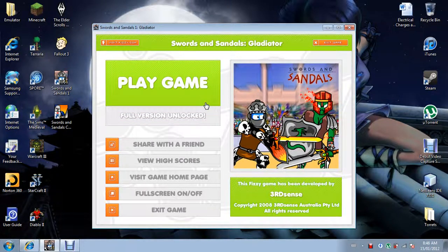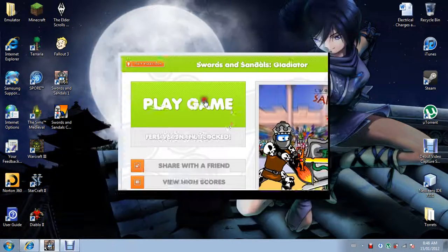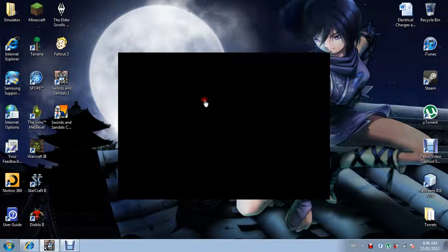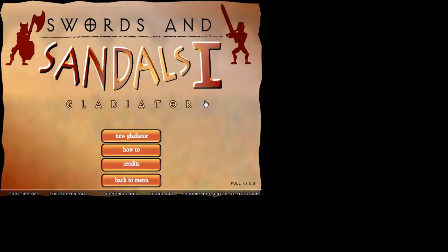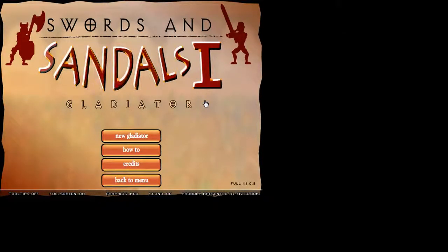Hello everyone, this is Nolan again for Protoster Games. Today, we will be getting started on playing Swords and Sandals: Gladiator.